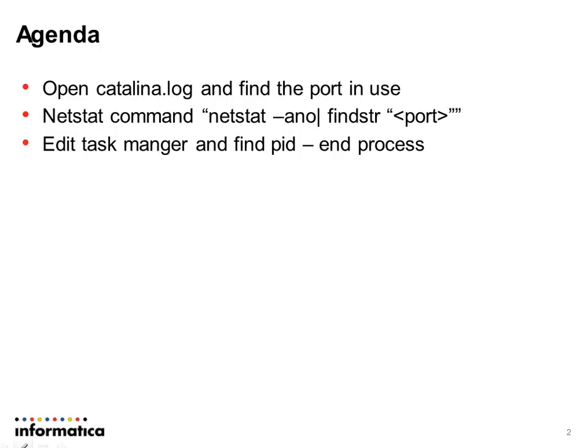So the agenda of this video is like open catalina.log file and find the port, how to use netstat command and how to find the process id and kill it from the task manager. So we will go to the catalina.out file to find the port.